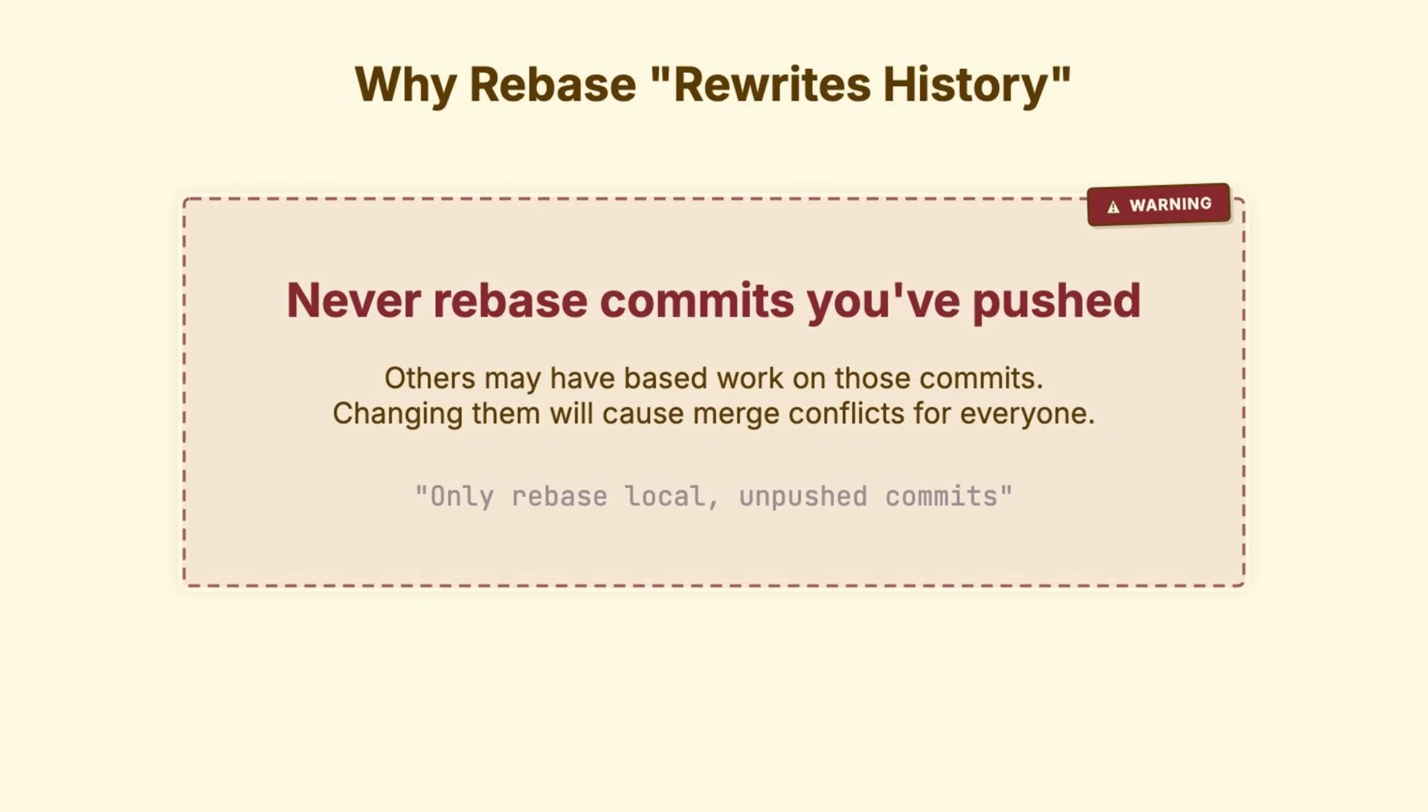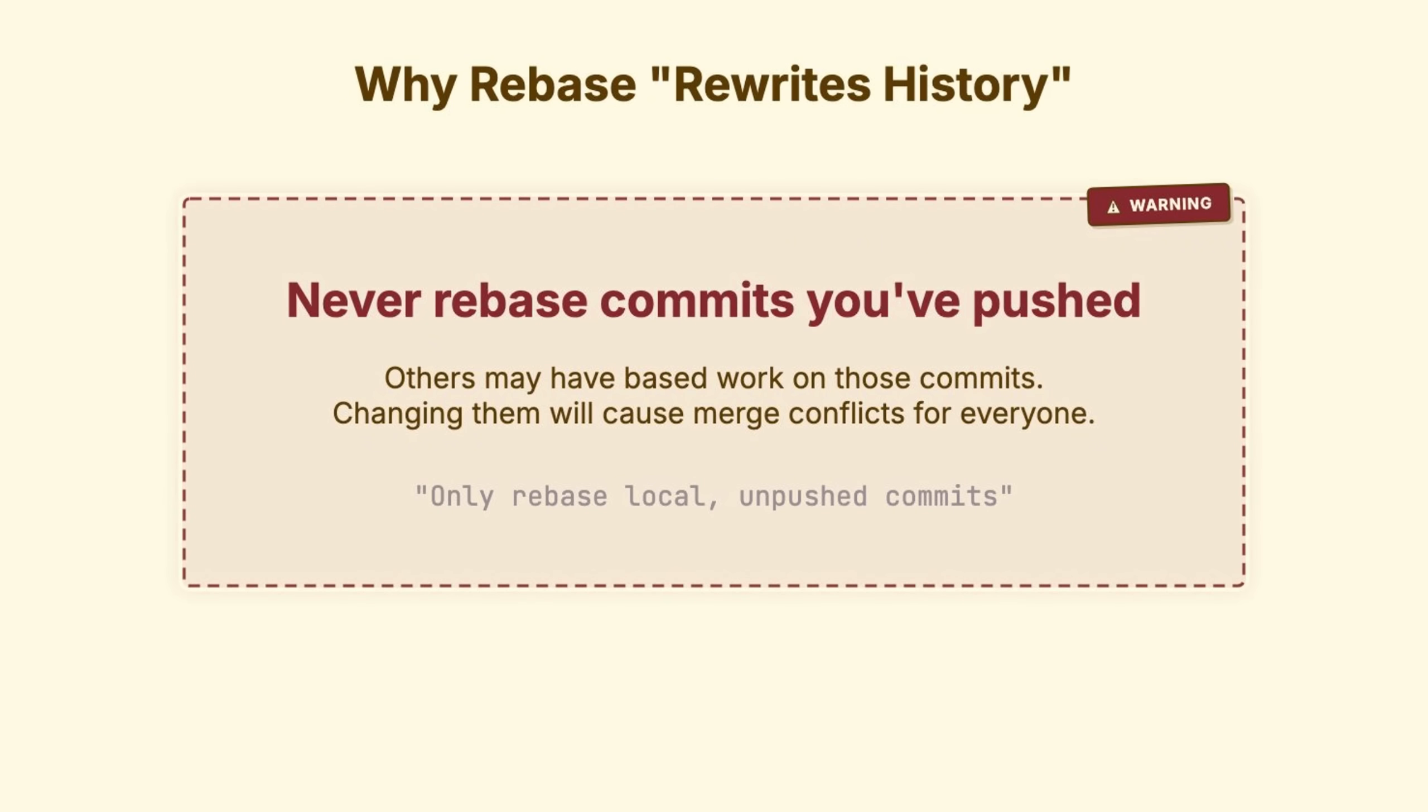Merging becomes a nightmare. Duplicate changes appear. Conflicts explode. But on local branches that you haven't shared, rebase is powerful. It keeps history linear and clean. Just know the trade-off. You're choosing a clean story over the messy truth.